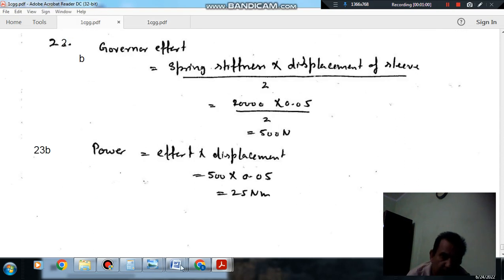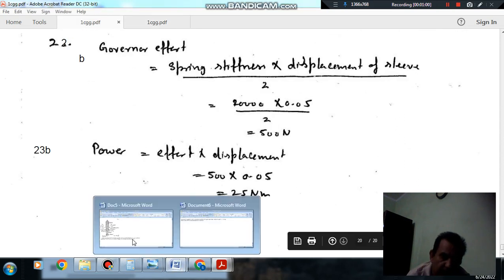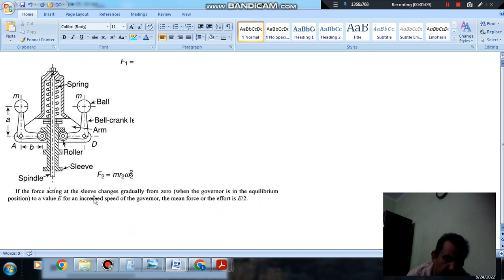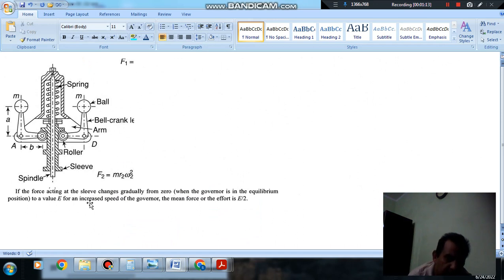So, here, first of all, we have to define effort of the governor. Effort of the governor is: if the force acting on the sleeve changes gradually from 0 to a value E for an increased speed of the governor, then the mean force is called effort of the governor.